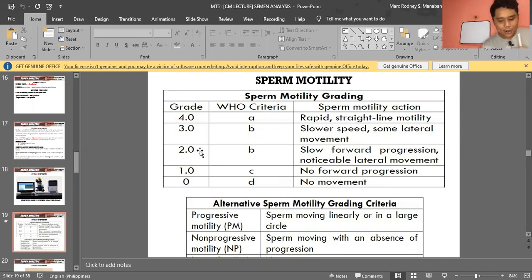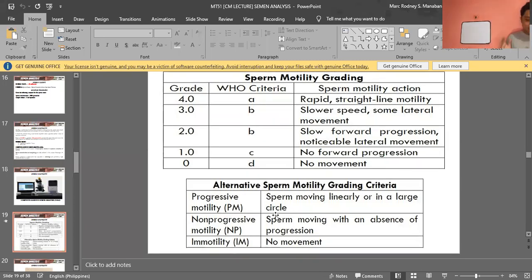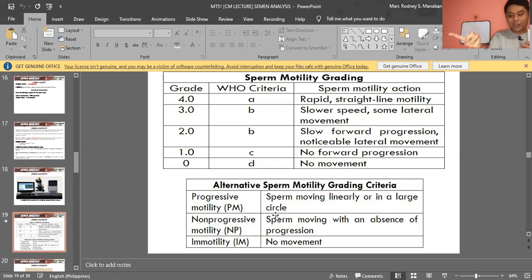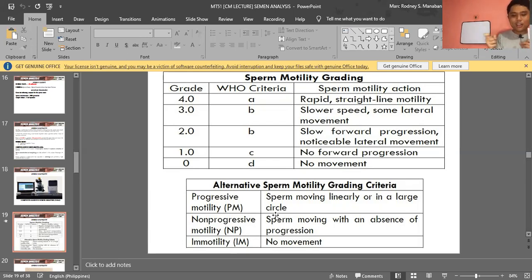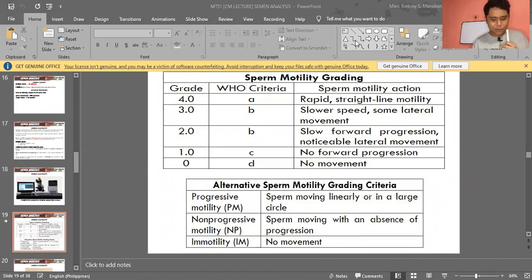To clarify: if greater than 50% are motile in grades A, B, and C combined, that is normal. Or if greater than 25% show progressive motility in grades A and B, that is also normal. If the motility is mainly grade C or mixed, you need greater than 50%. These grading criteria appear on board exams, so take note carefully.